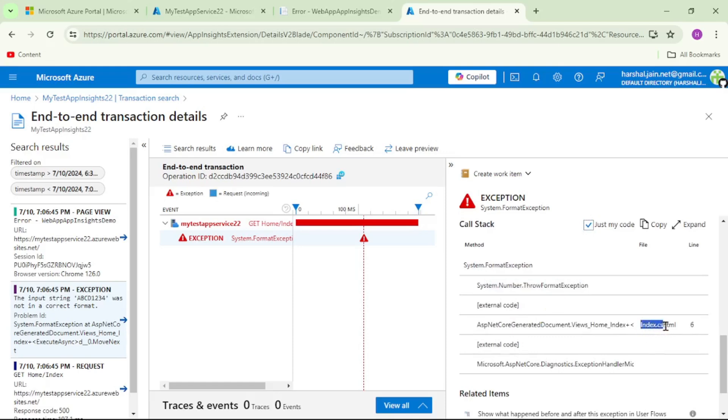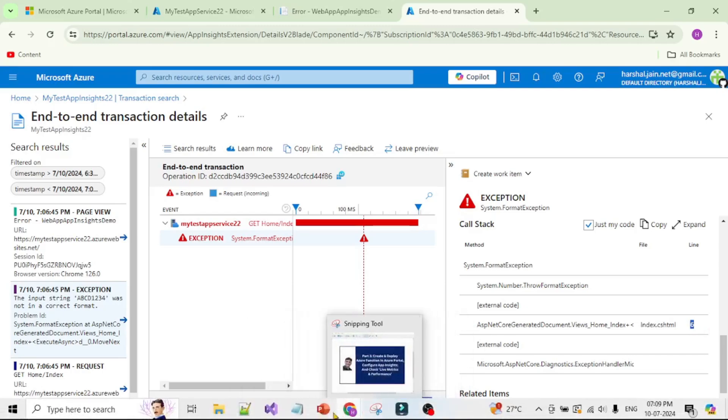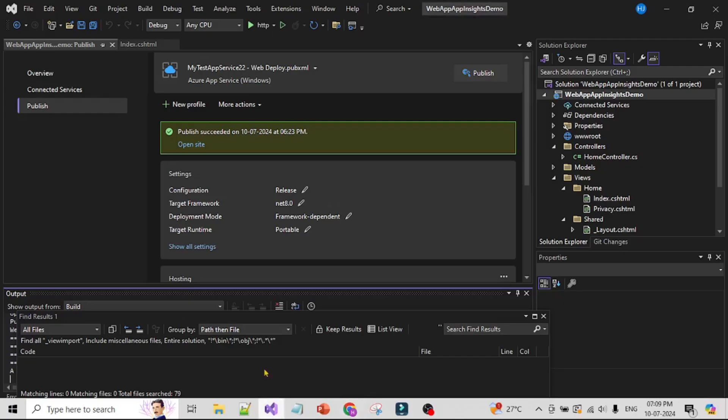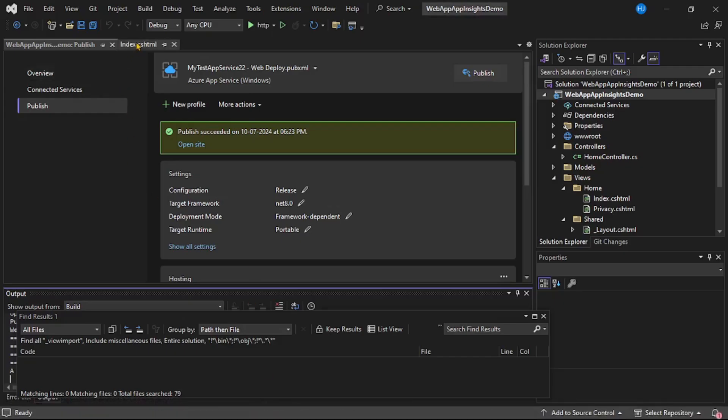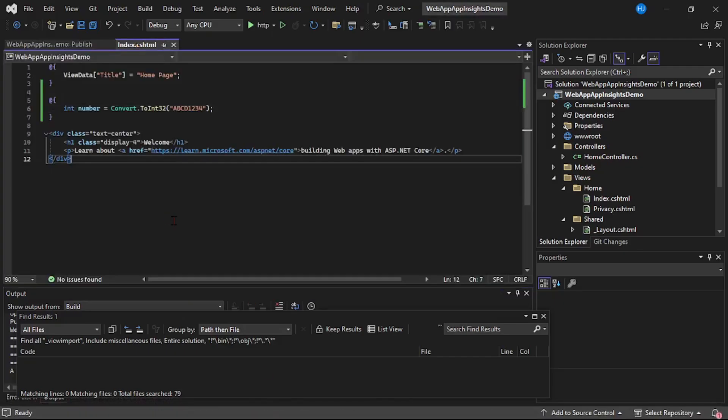Let's cross-check in Visual Studio. And yes, you can see it's in index.cshtml and line number 6.